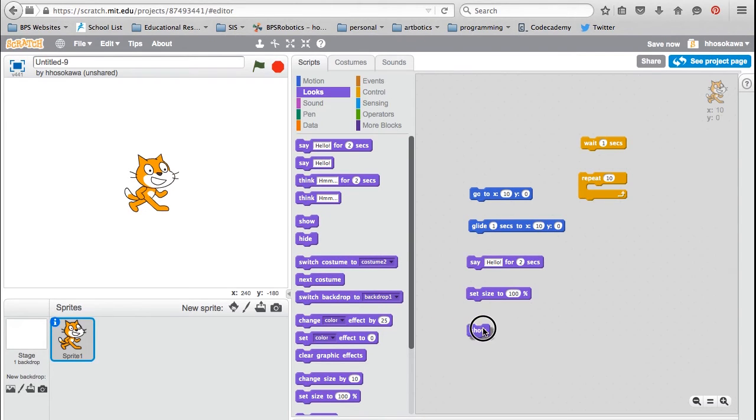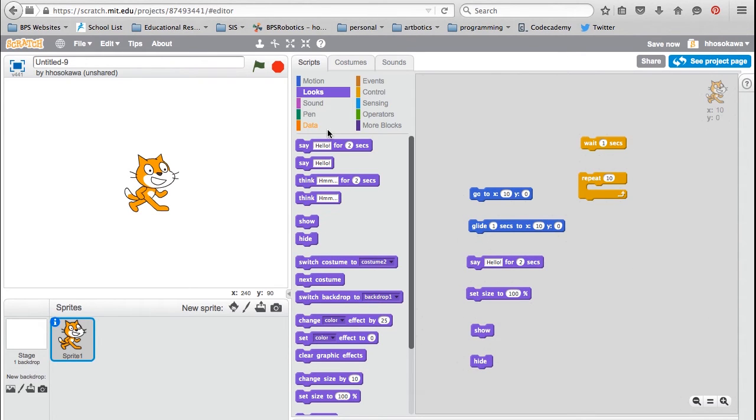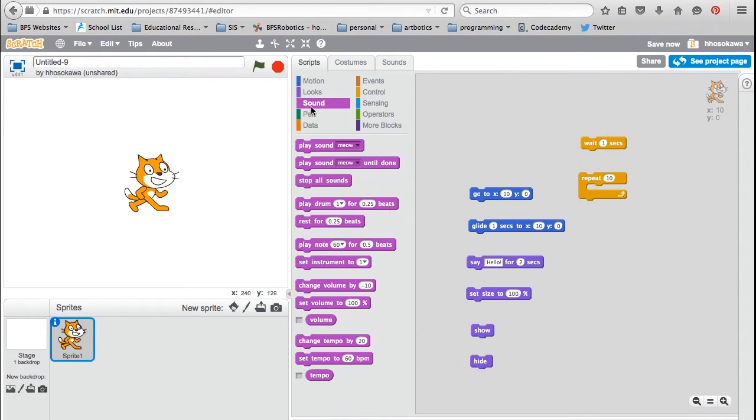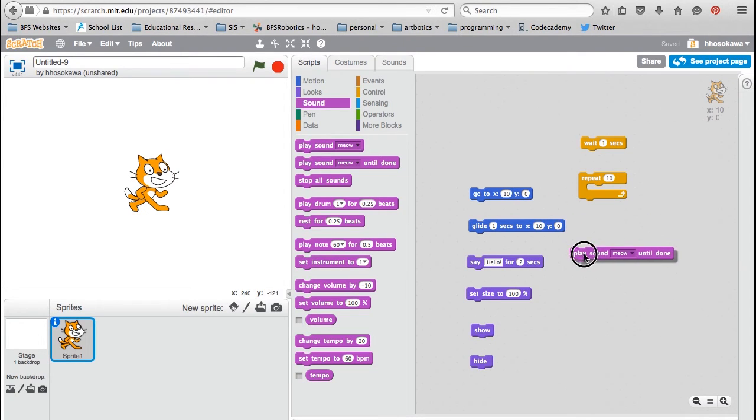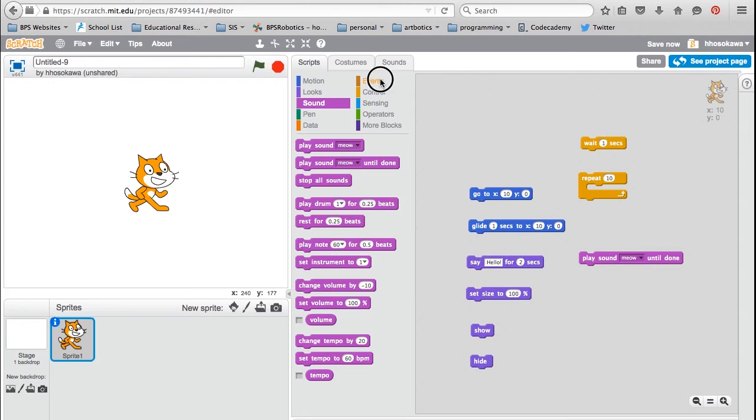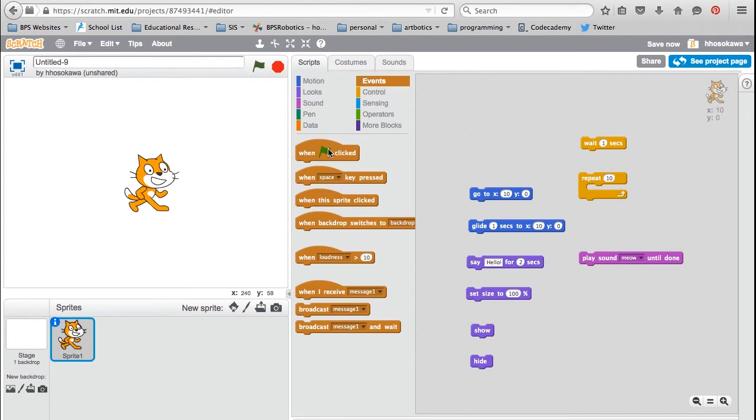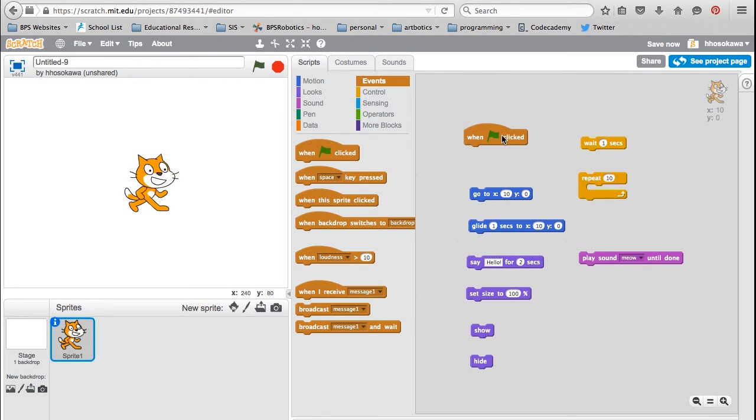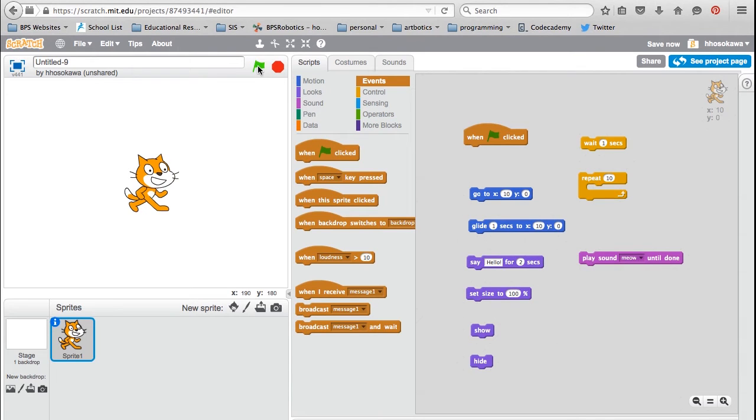The Show and Hide blocks to show and hide the sprite; the PlaySoundUntilDone block to introduce different sound effects. And finally, the When Green Flag is Clicked block. This is a trigger block that starts any script that is attached to this block when you click on the green flag at the top of the screen.